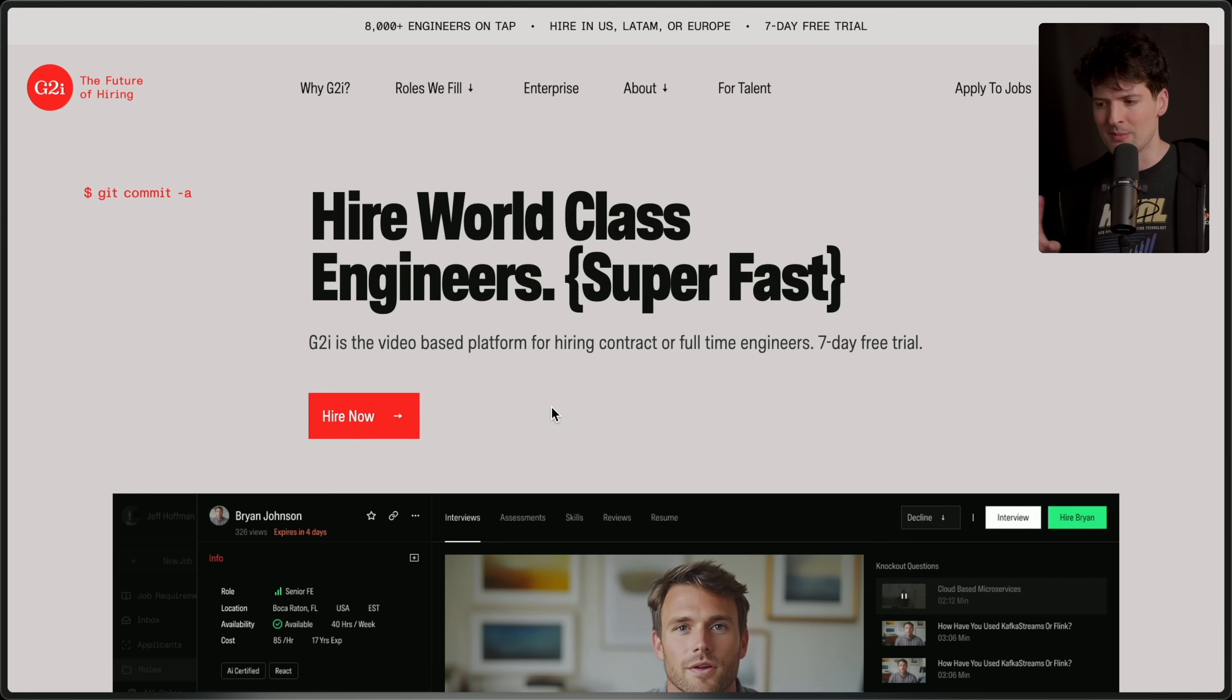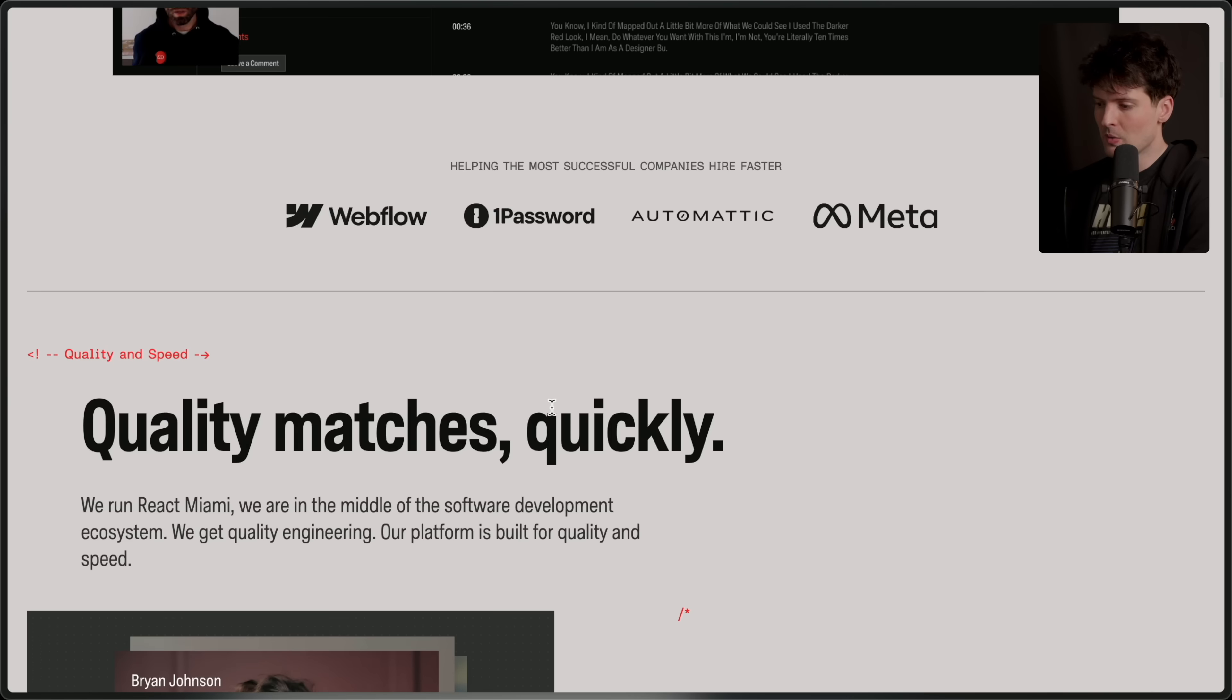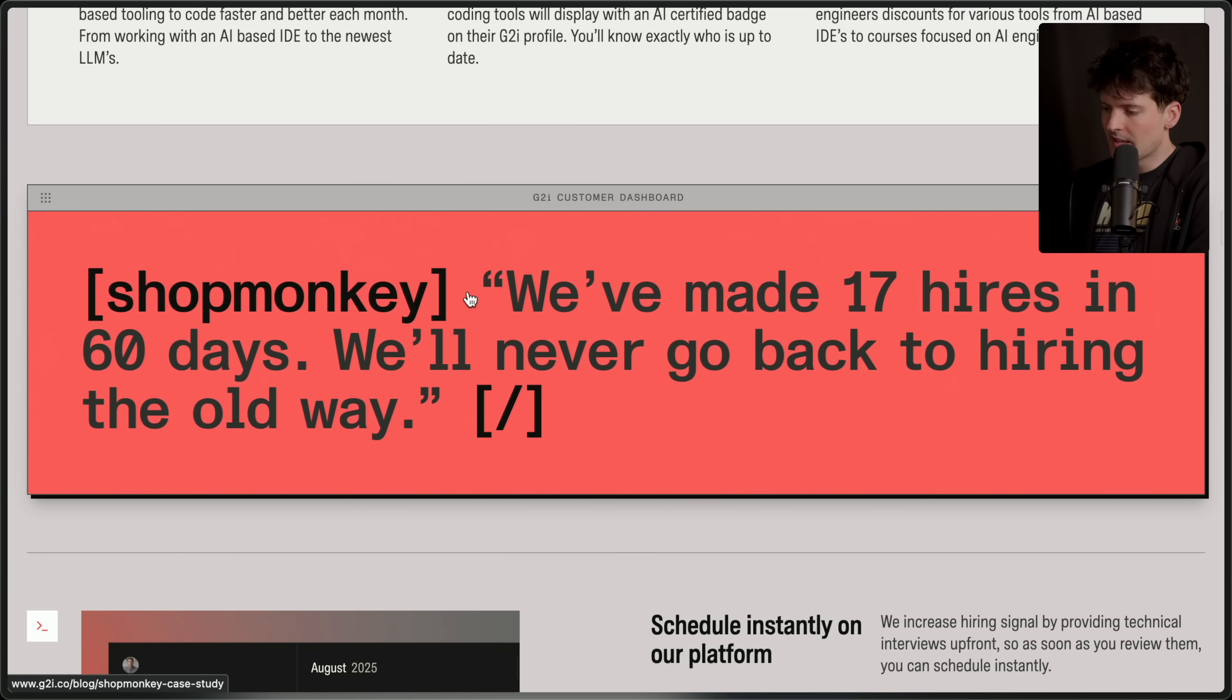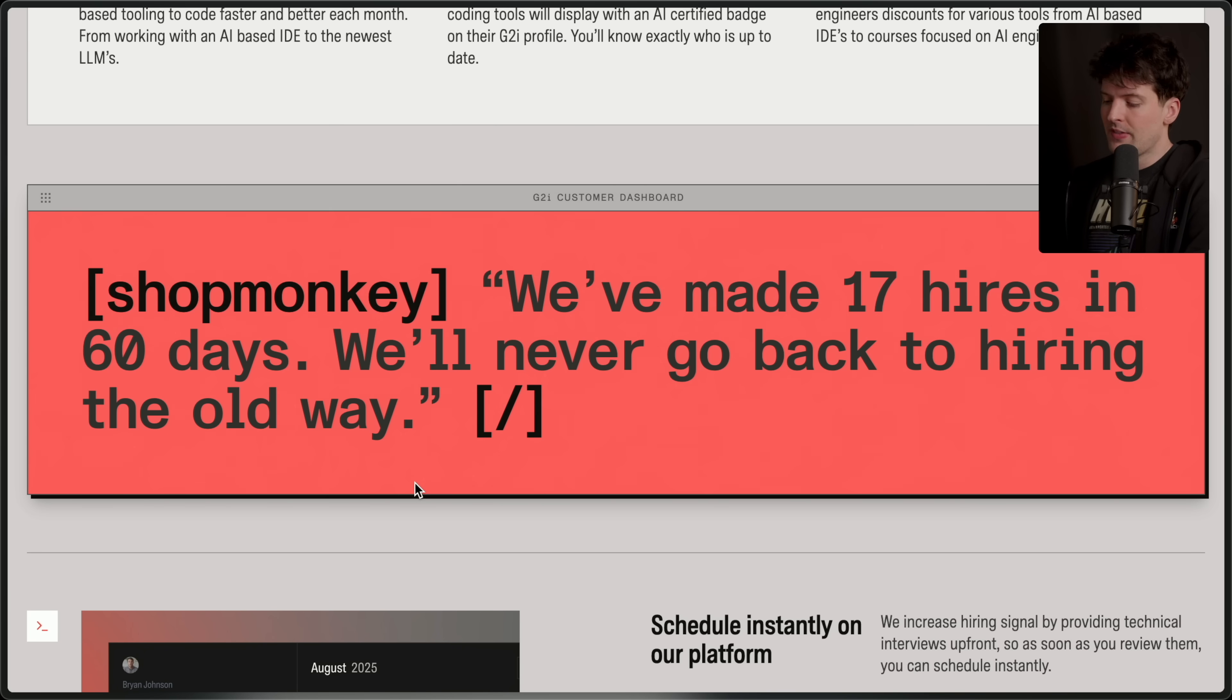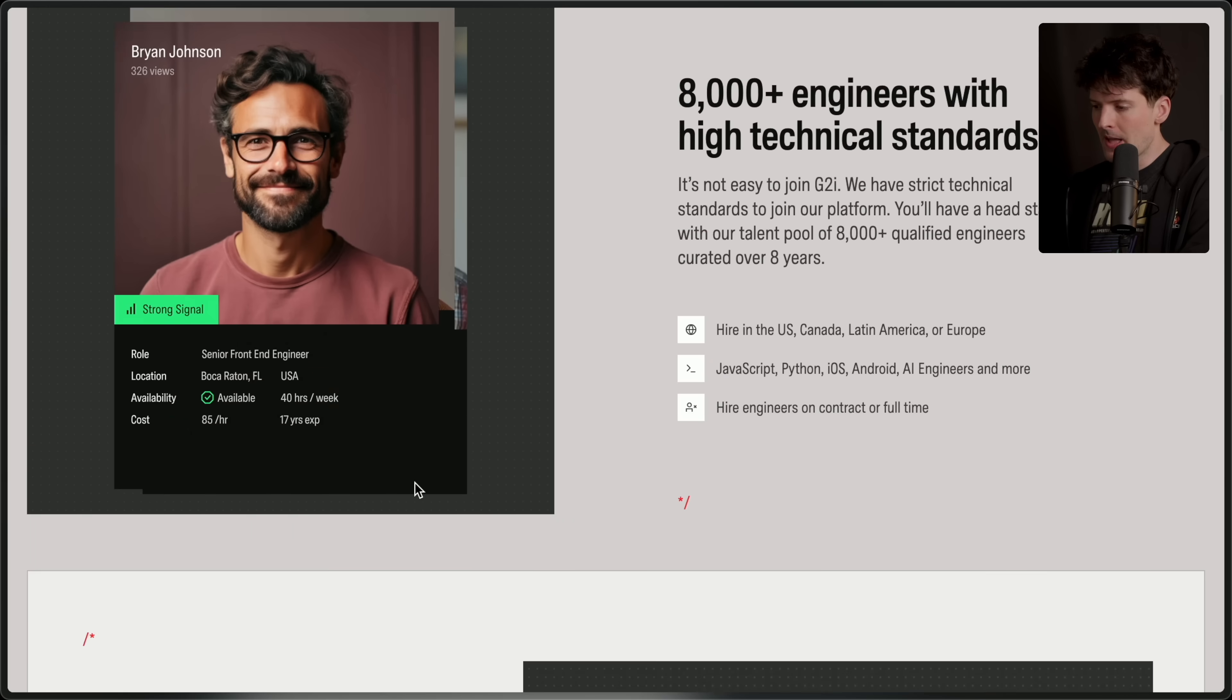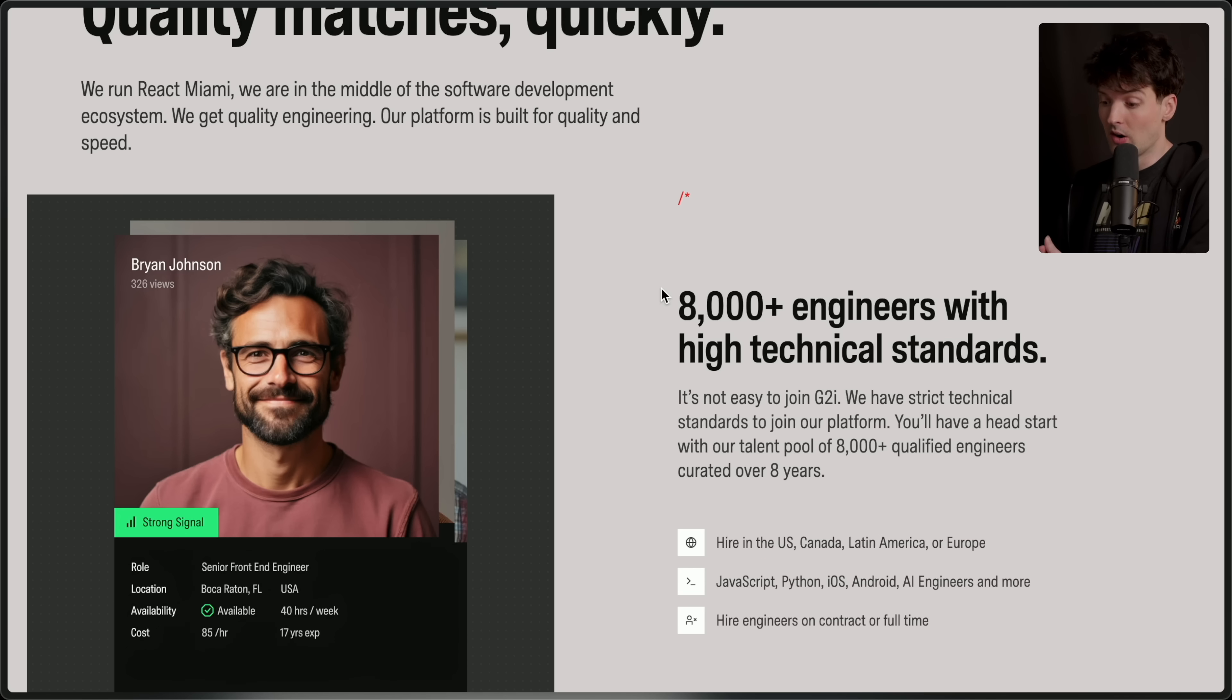G2I has solved hiring. I know it's a crazy statement, but honestly, all of the people that I've been talking to that started using G2I have been blown away with them. So you can take my word for it, or we can just read some of these crazy testimonials. Shopmonkey said that they made 17 hires in 60 days. Do you know how crazy that is? Especially to not have to fire half of them after because you hired too quickly? If these are just random junior engineers with no experience or vibe coders that have no background, that'd be one thing. But that's not the case at all. G2I has been working for eight years to build up their pool of over 8,000 experienced engineers.